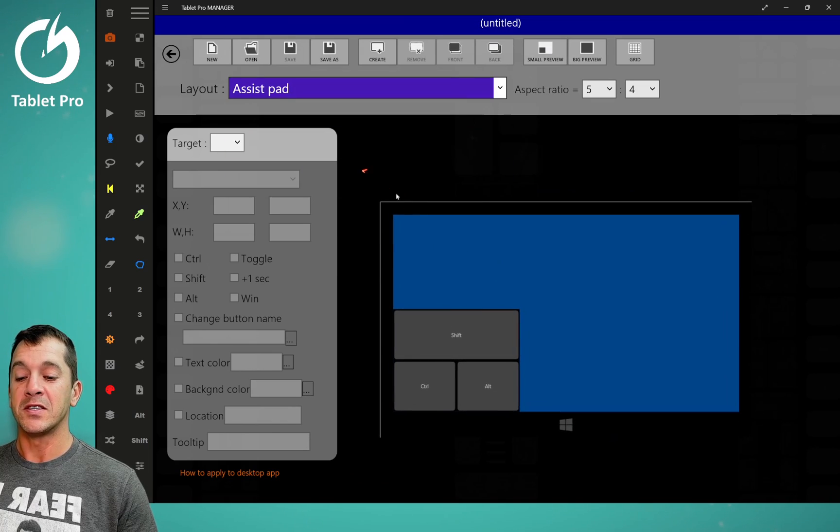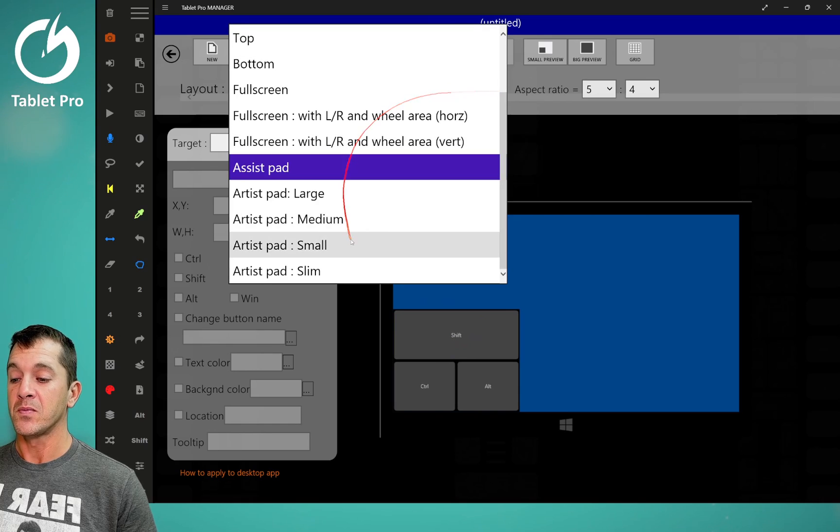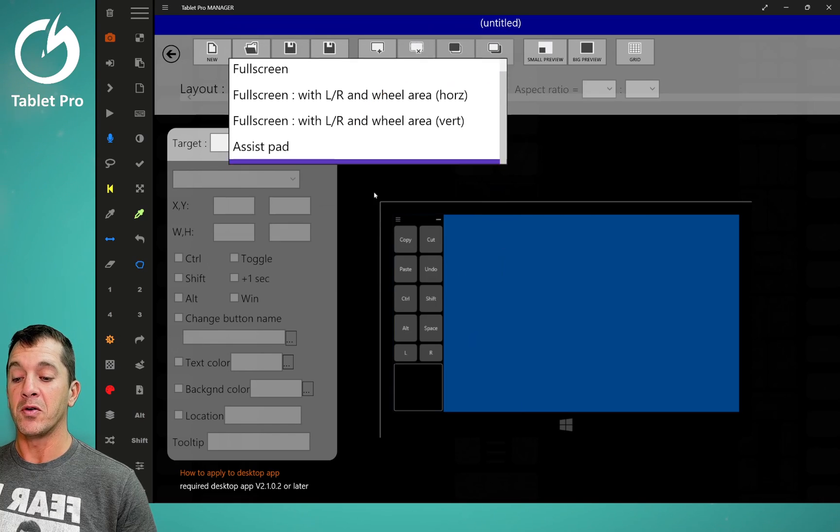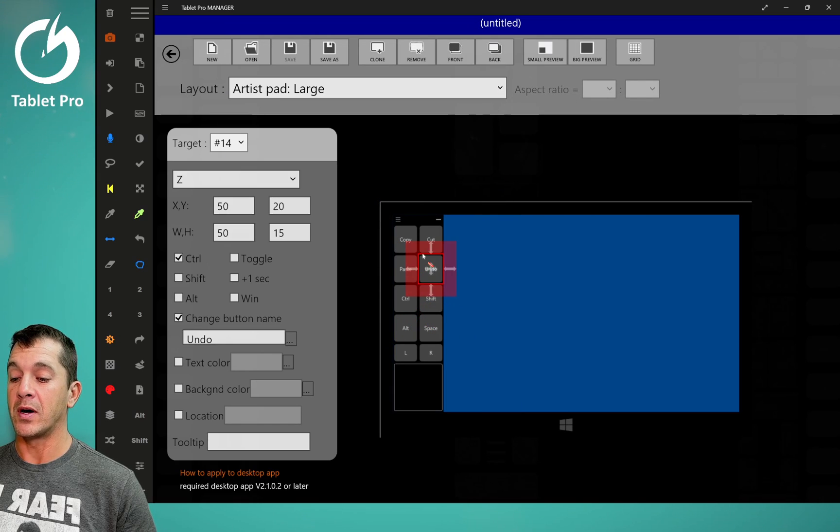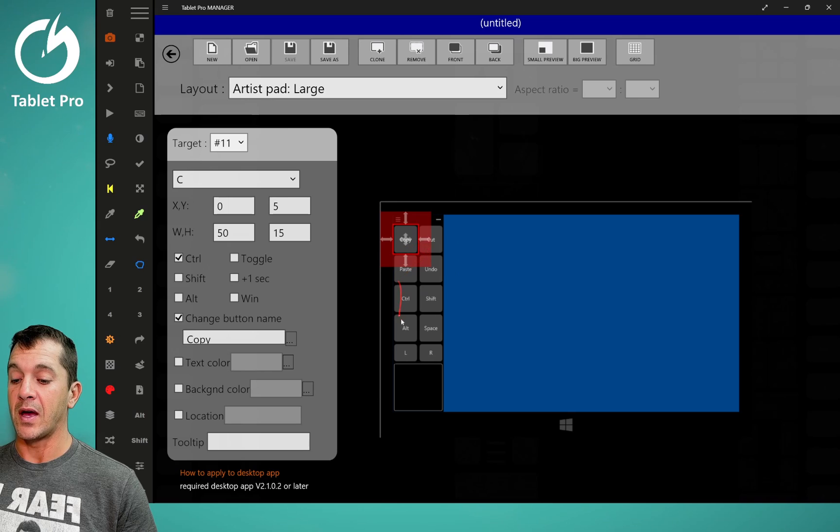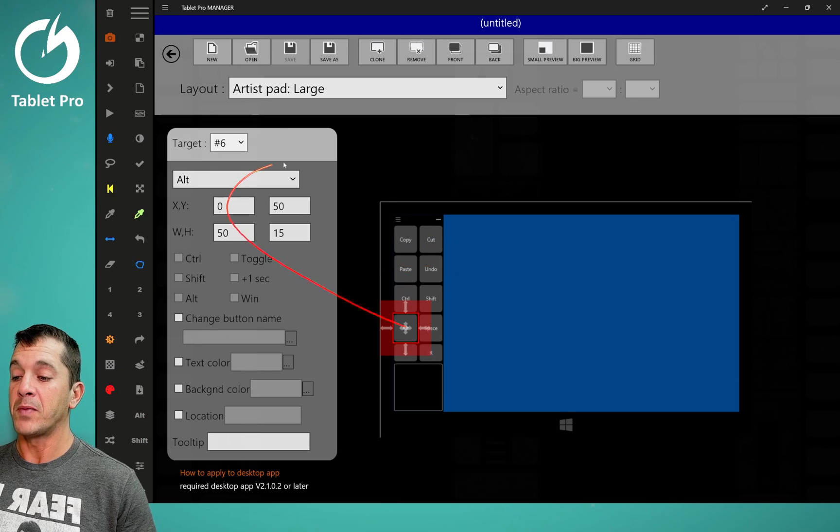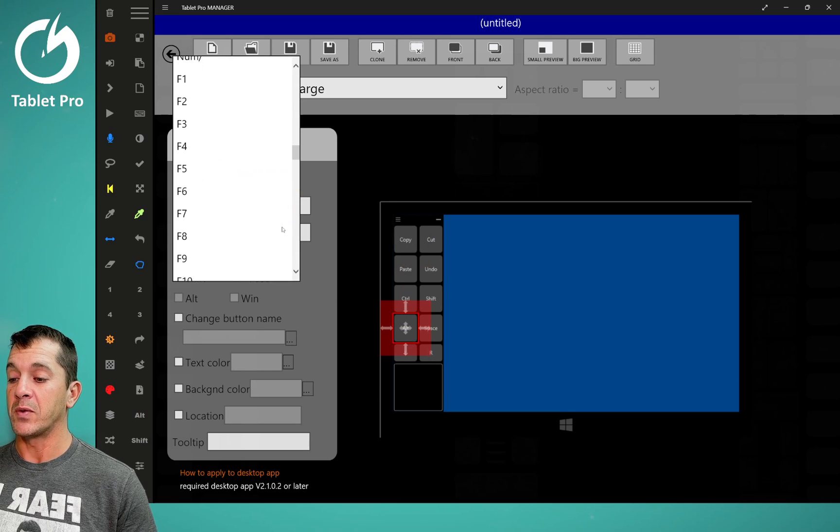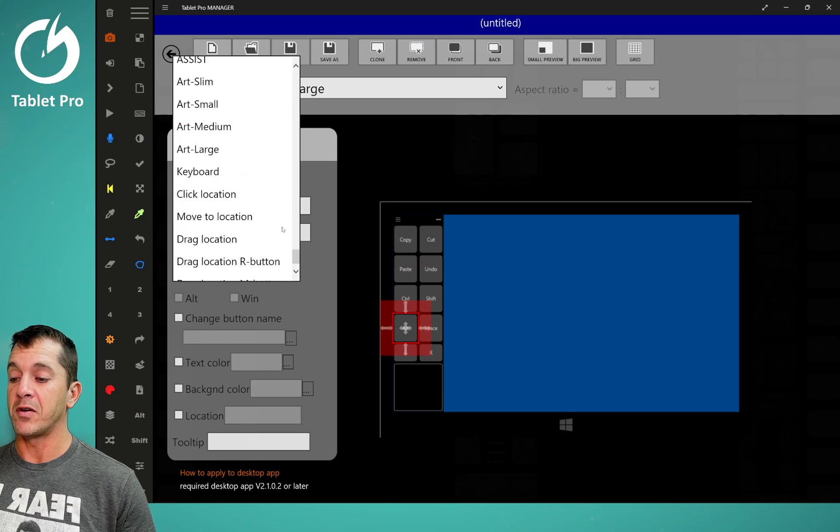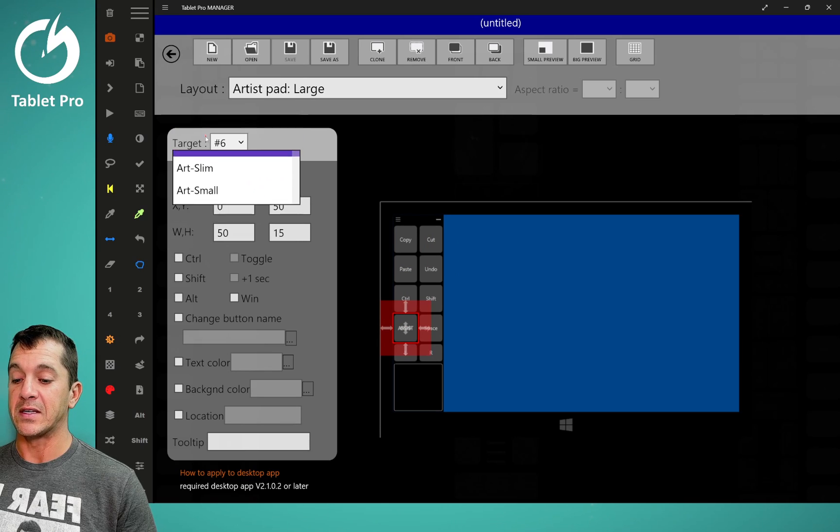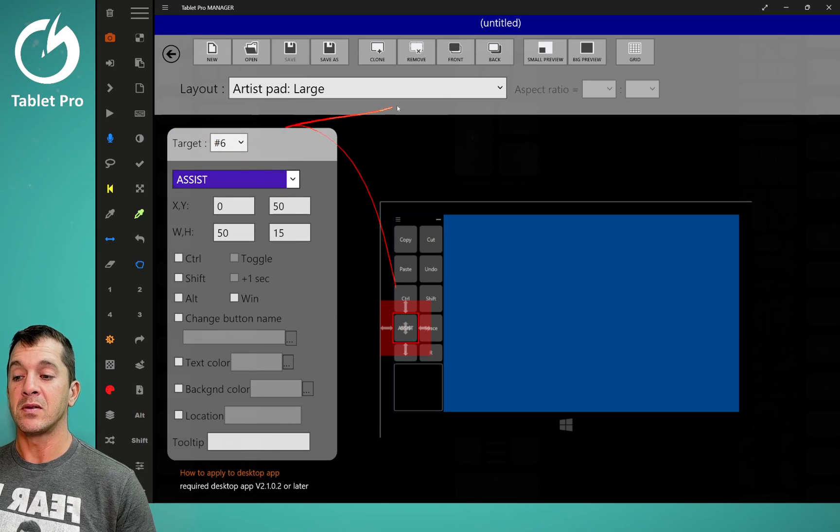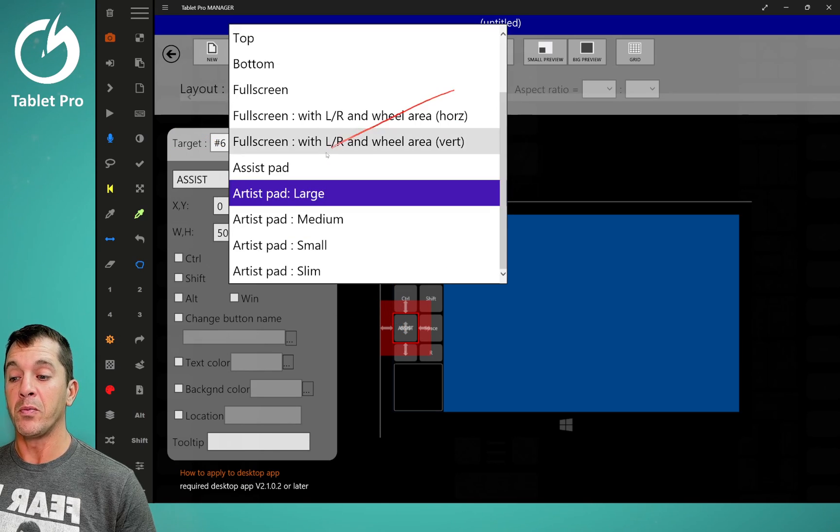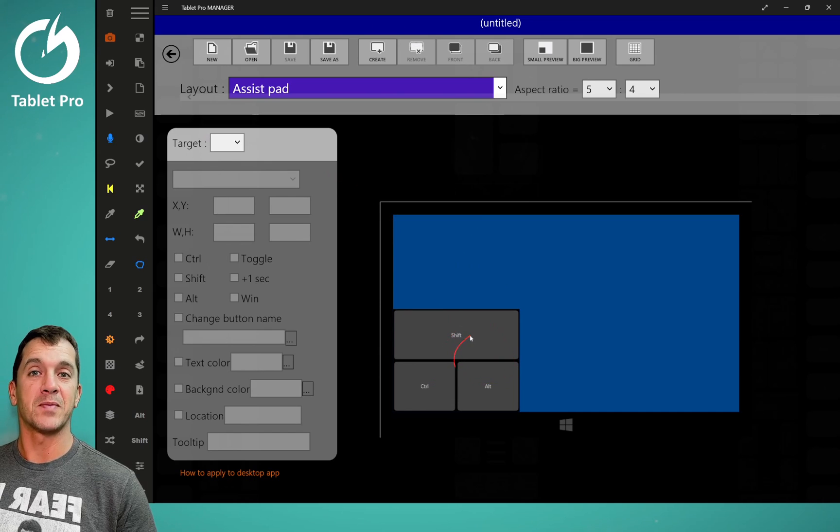The assist pad, this you have to have a button in a different mode in order to open it. So if we want, let's say we have this alt button, we can go here and we can select at the very bottom assist. Now when you press this button, it will open this assist pad.